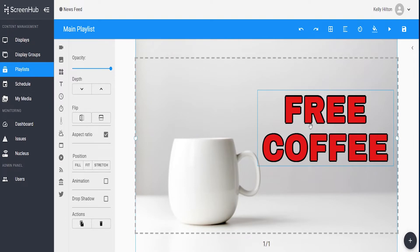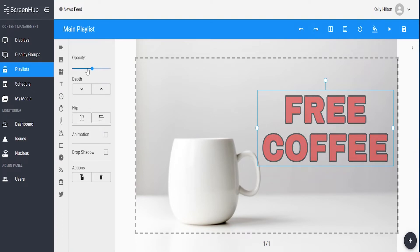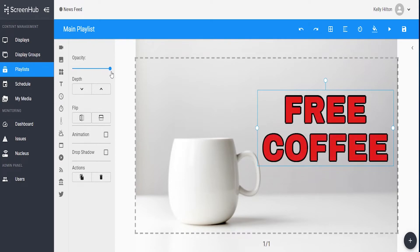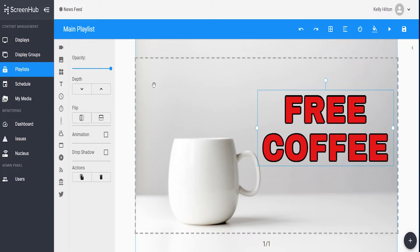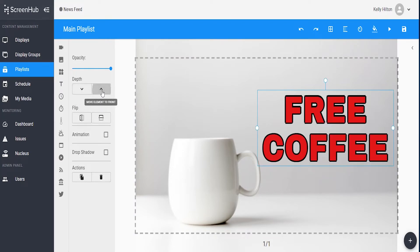Once you're done setting the properties, there are some additional features on the left that will allow you to edit the text further. You'll see there's an opacity bar that you can slide to make it see through. We also have these depth arrows. If you have other elements within the screen, currently I have this background image on my slide, so if I wanted to send the text in front or behind that image, I can use the depth button to do so.